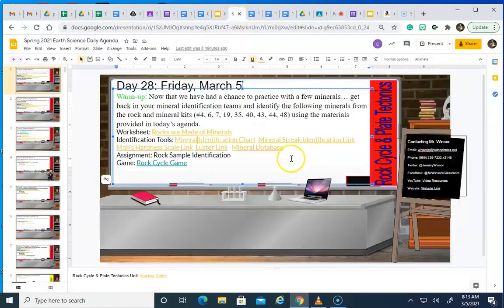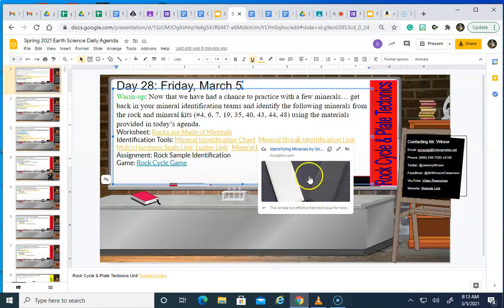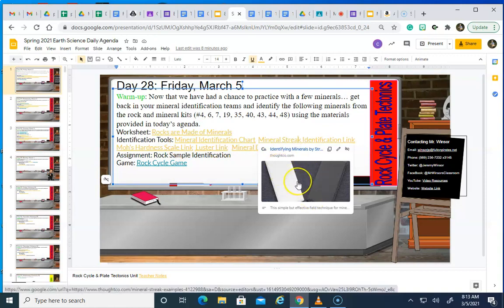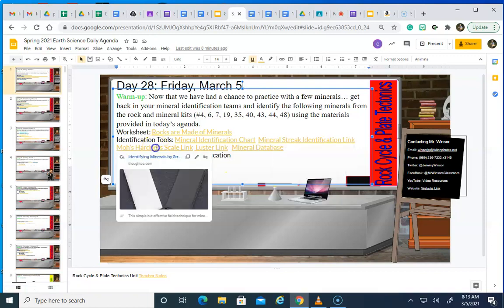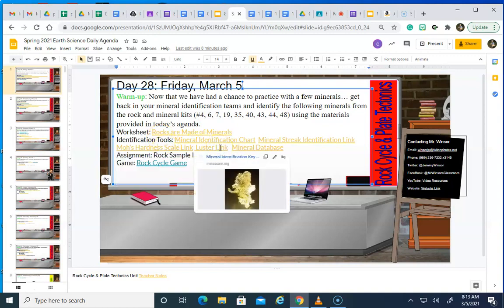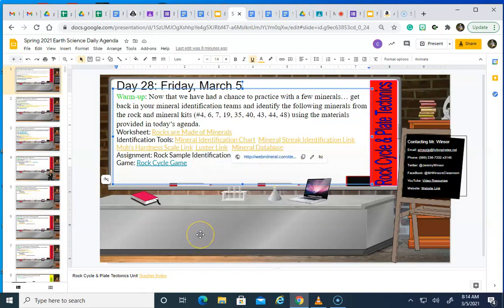There are some other tools that I also supplied in our Google Classroom and on our website here on our agenda. There's a streak identification link that you can observe — it's got some cool information regarding what you might observe with a streak. There is a Mohs hardness scale that you can use as a resource to look at hardness. There is a luster link that explains the different forms of luster, and I've put an entire mineral database on there that may be helpful as well.